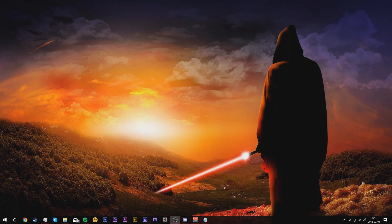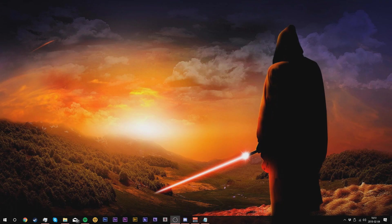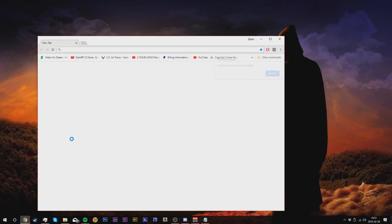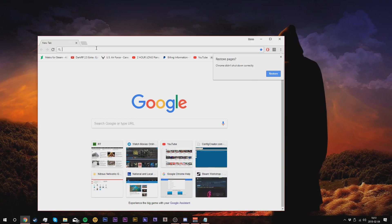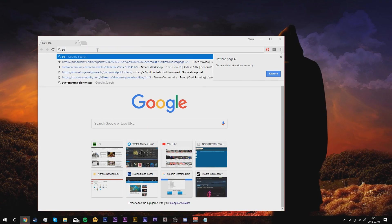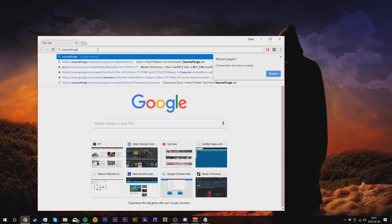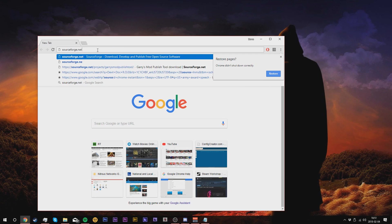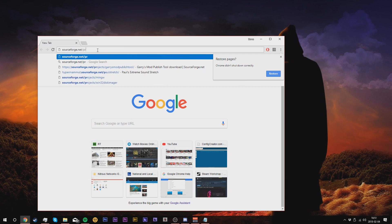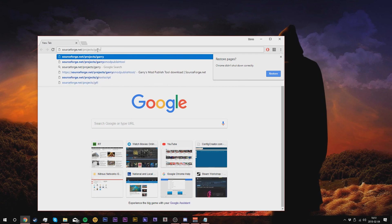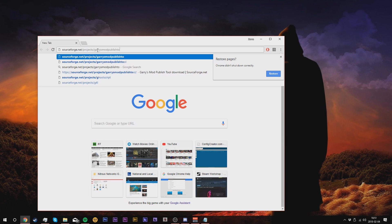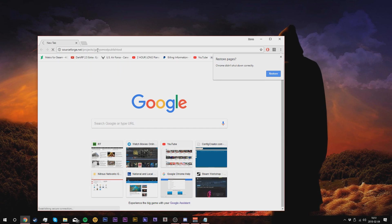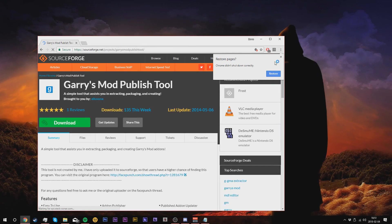This can all be found in the links down below so make sure to go check those out. So first we're going to quickly open up our browser and type in the following link: sourceforge.net forward slash projects forward slash Garry's Mod publish tool. Press enter and it should load into the website for the actual link.